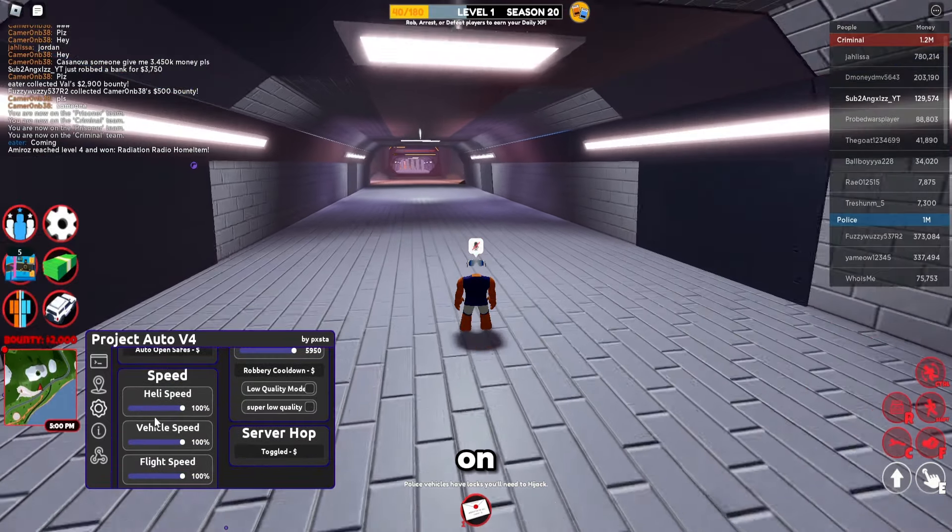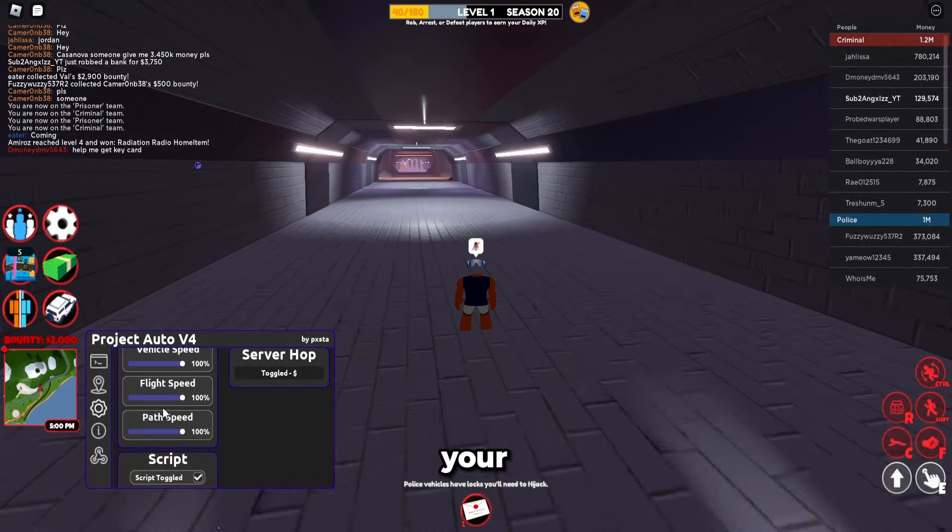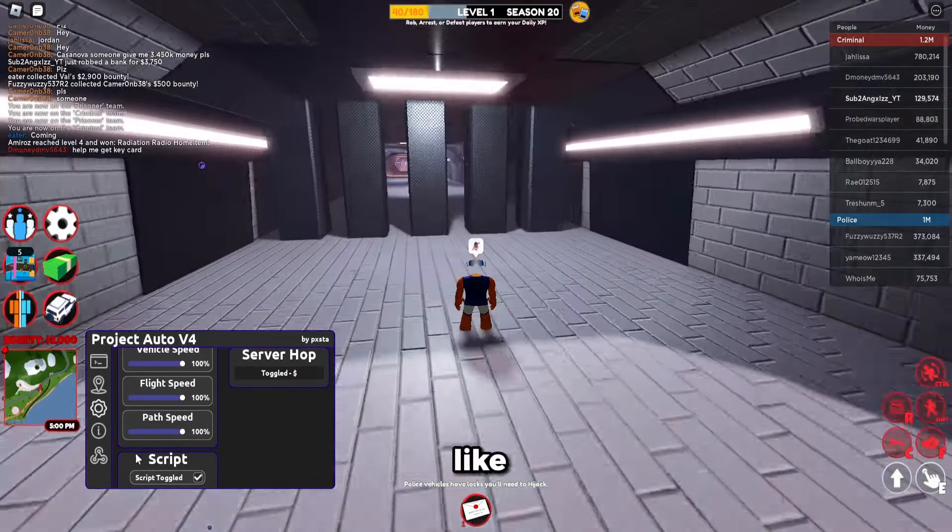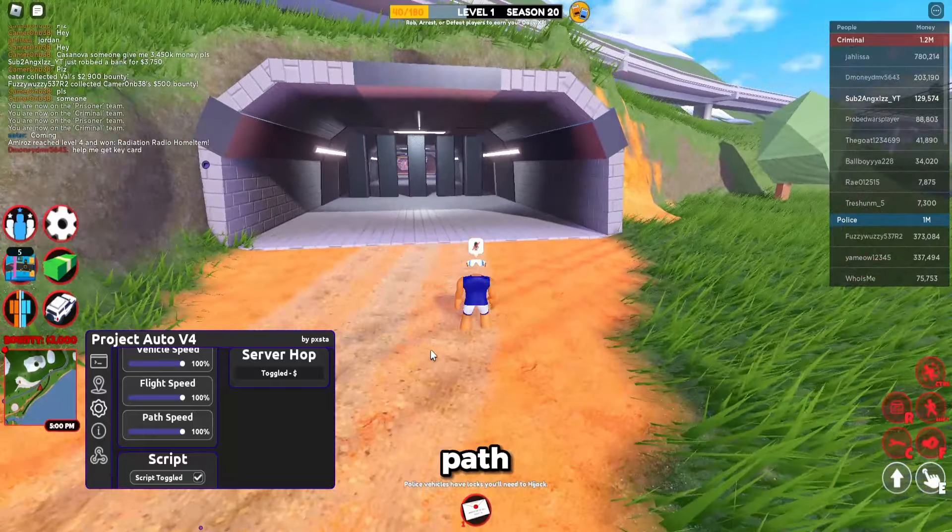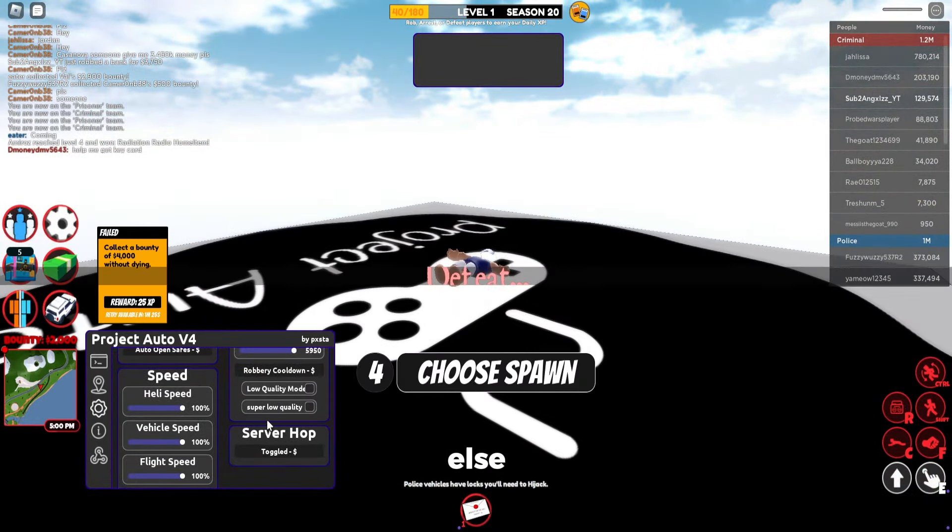You can select your speed for everything like your flight speed, your path speed, script speed, everything else.